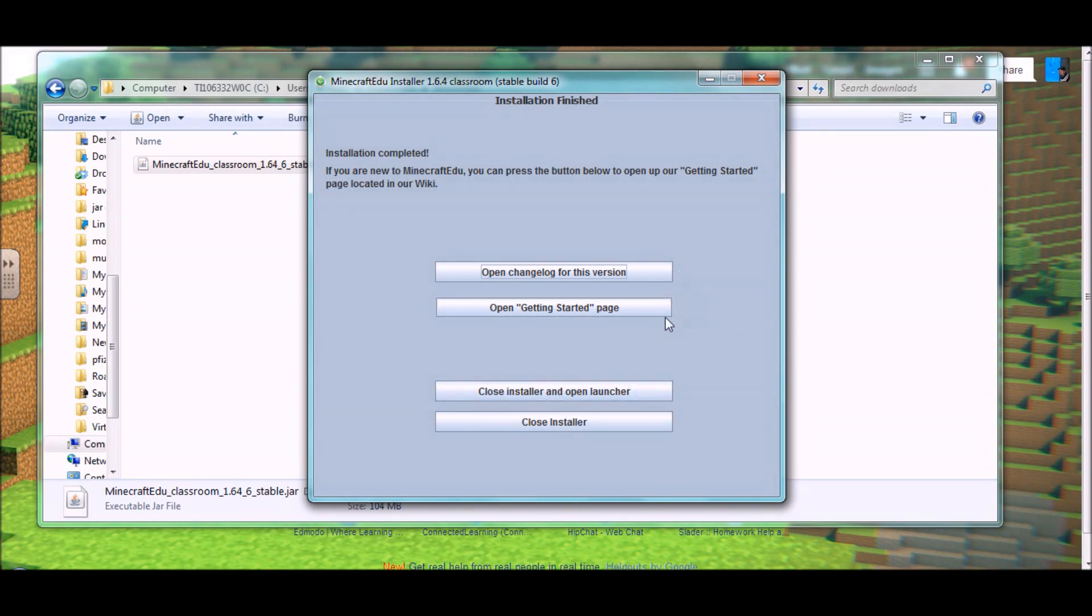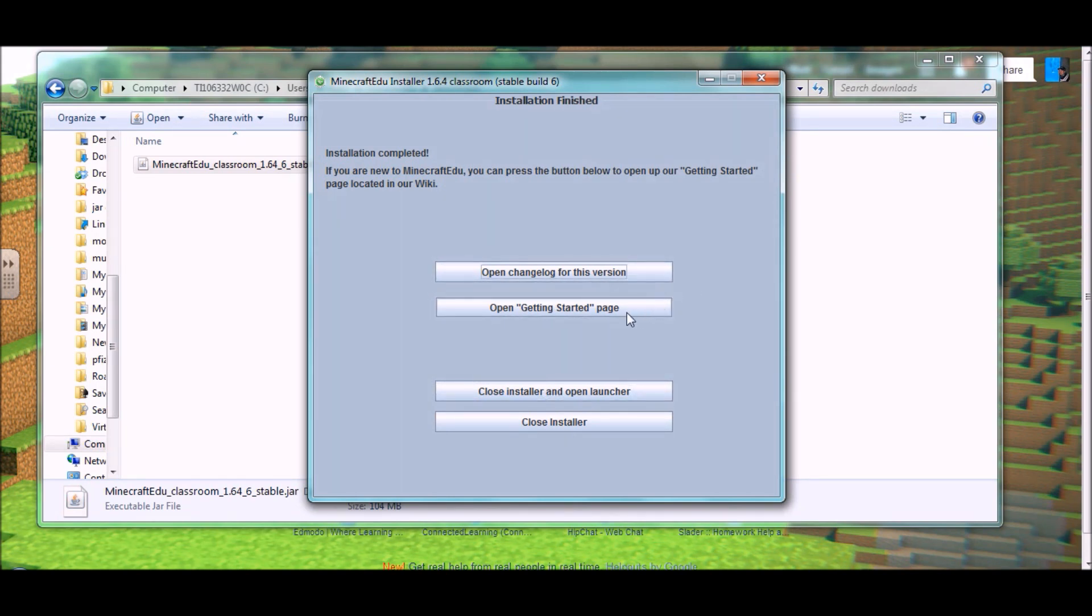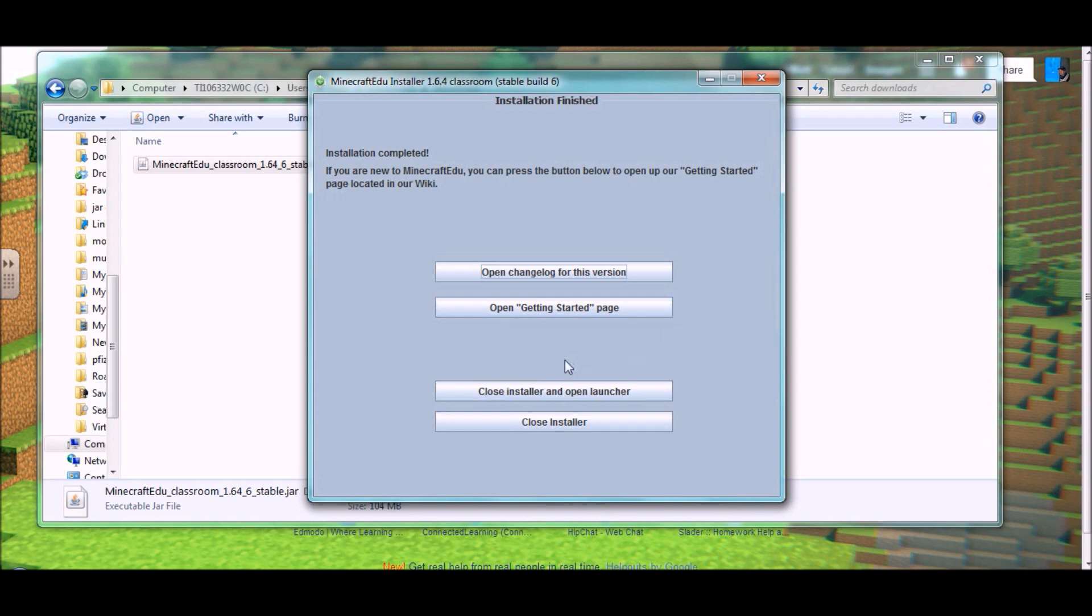And these other things are links to changes that have happened recently or a getting started page on the wiki. You're very welcome to go look at those because it does contain a lot of helpful information as well. So, I'm going to click close the installer and open the launcher.